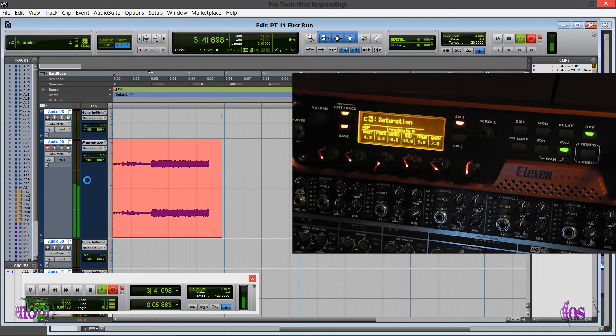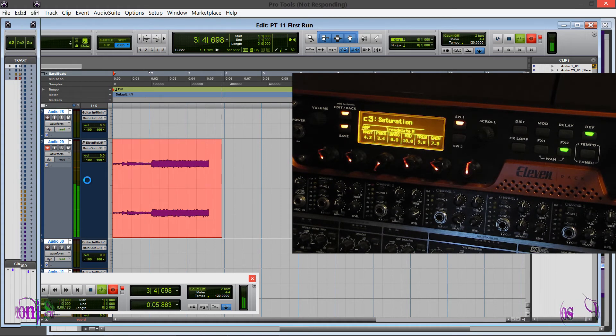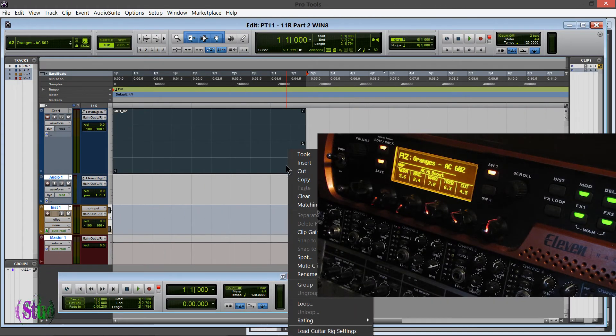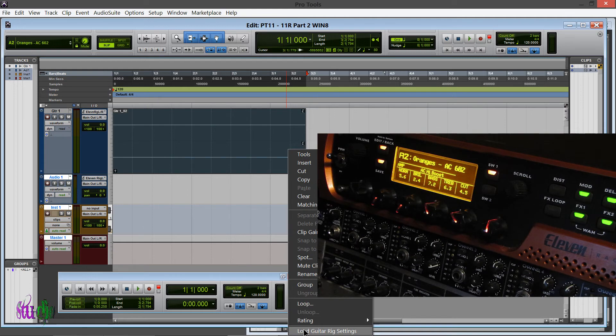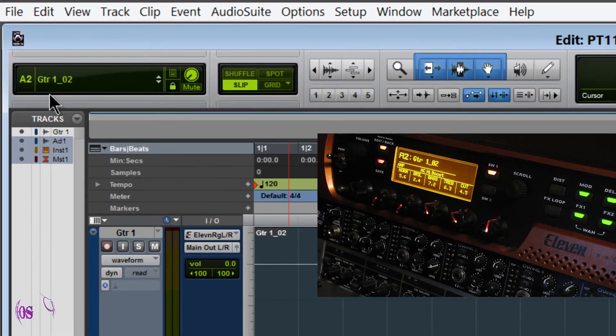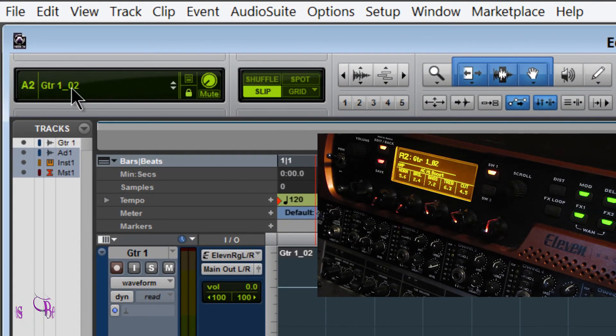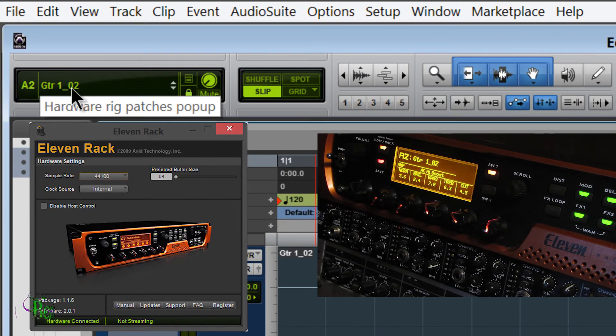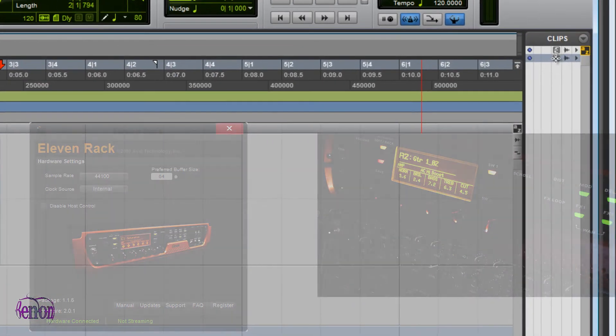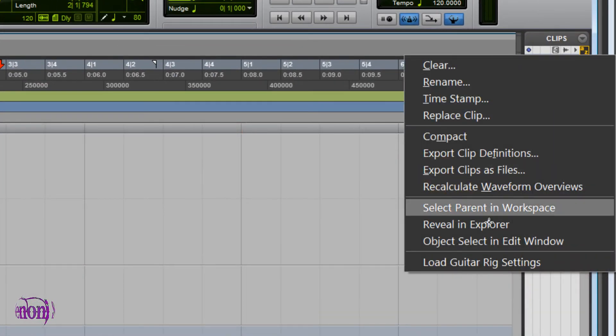And now we can load the rig setting right from the audio file. We can right-click it, choose Load Rig Setting, and there it goes. It loads right up, just instantly. This 1.1.6 driver is super fast in Pro Tools 11.